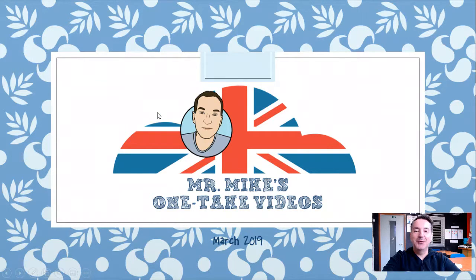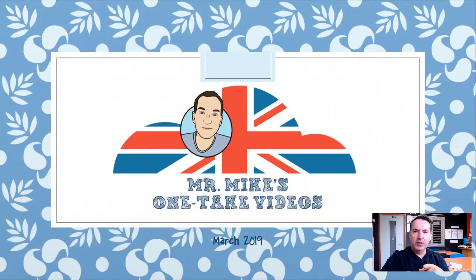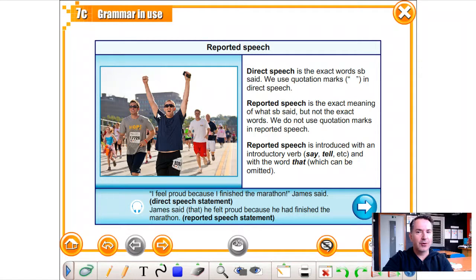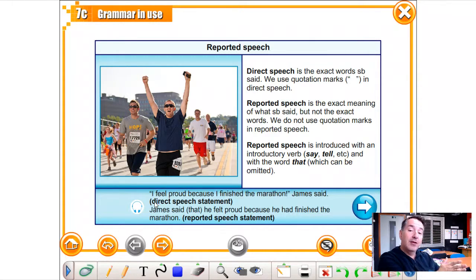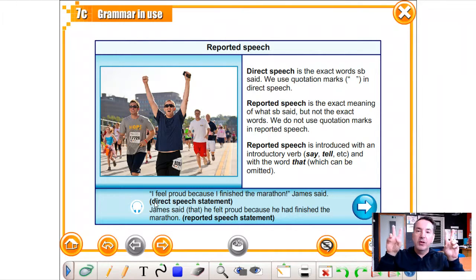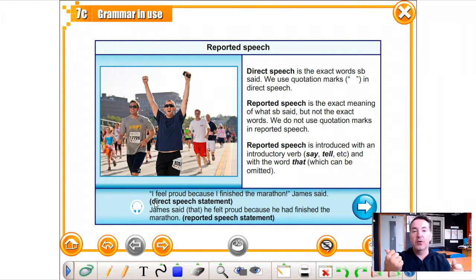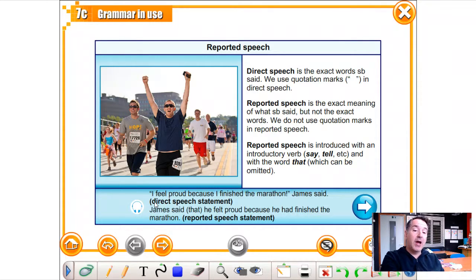Welcome to one more video of Mr. Mike's one-take videos. Today I have for you reported speech. What did I just say? I said that I had for you reported speech. Direct speech is when we say the exact words of somebody. For instance: 'I feel proud because I finished the marathon,' James said. That's a direct speech statement — we always put it in quotation marks. In reported speech, James said that he felt proud because he had finished the marathon.